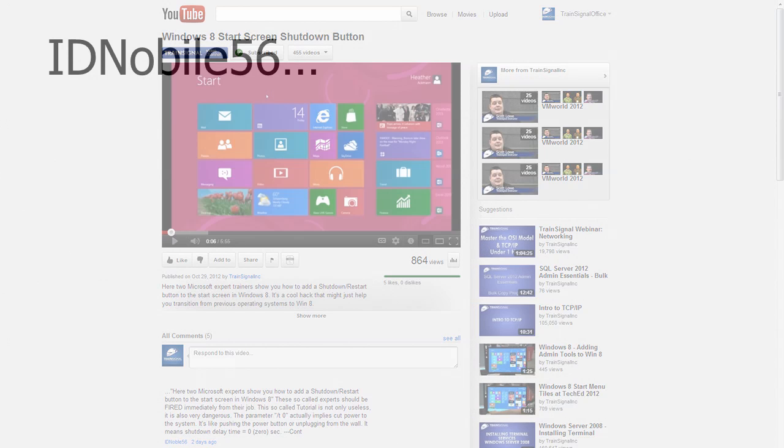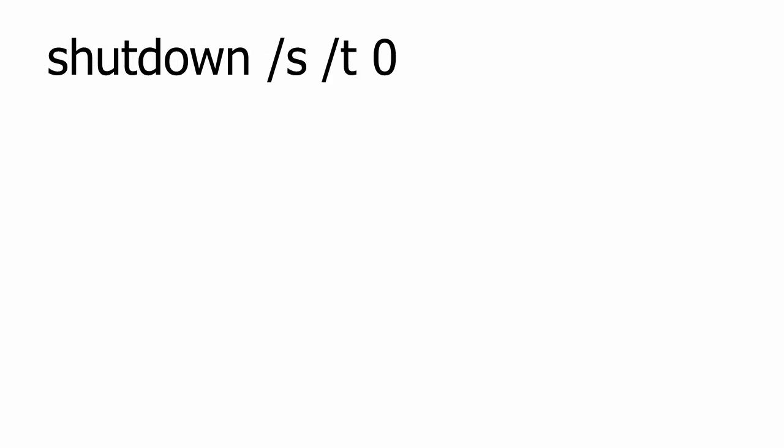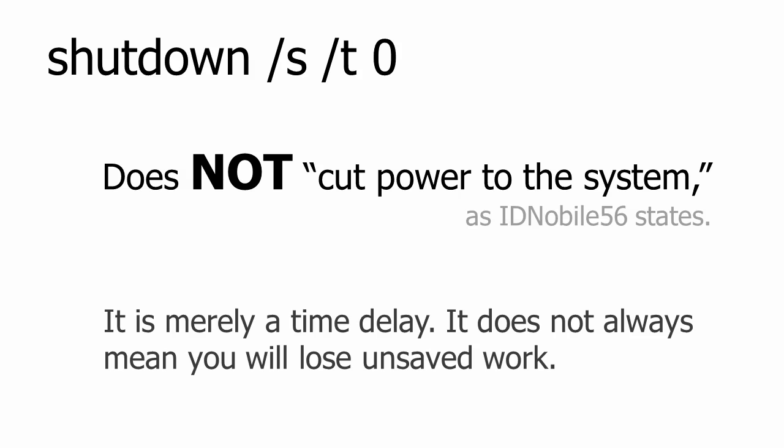However, ID Noble 56, I am sorry to report that you have been misinformed. The shutdown parameter /T0 does not cut power to the system. The T parameter is merely a time delay before the proper and safe shutdown sequence is initiated. So setting the time delay to zero does not mean you will lose unsaved work. In fact, let us show them. You bet.